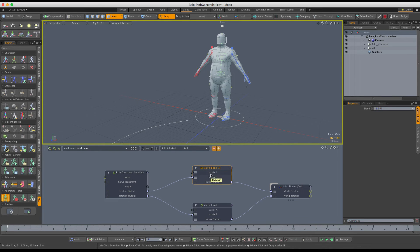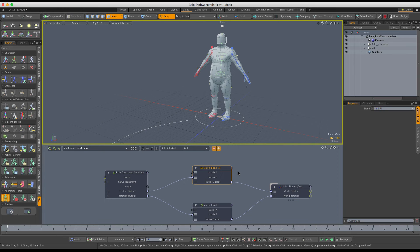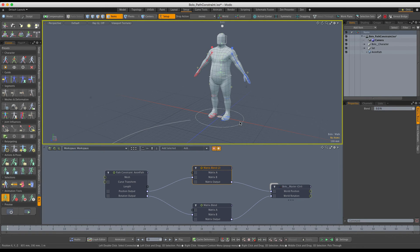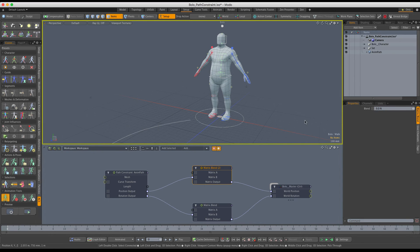We don't have to plug anything into matrix A since by default this matrix is an identity matrix, which is going to represent the world position at the origin and the default world orientation. That's exactly what we need. The default blend at 0% is fine for setup in our rig, so we're going to leave it like that.